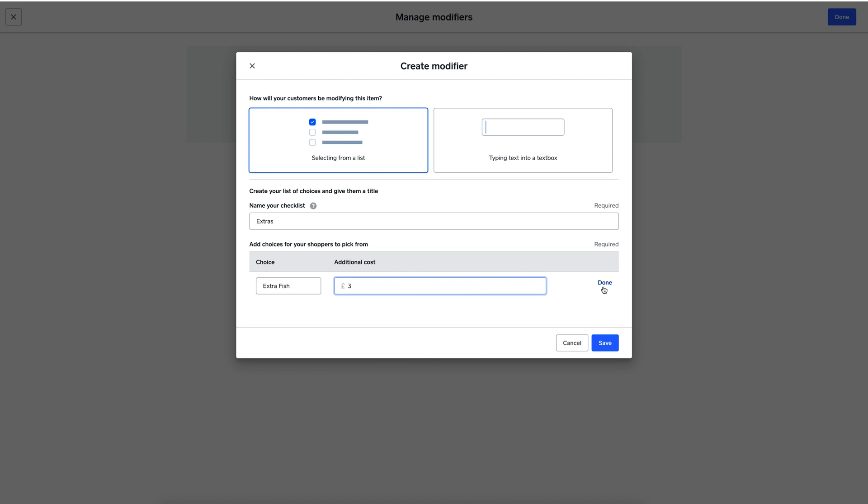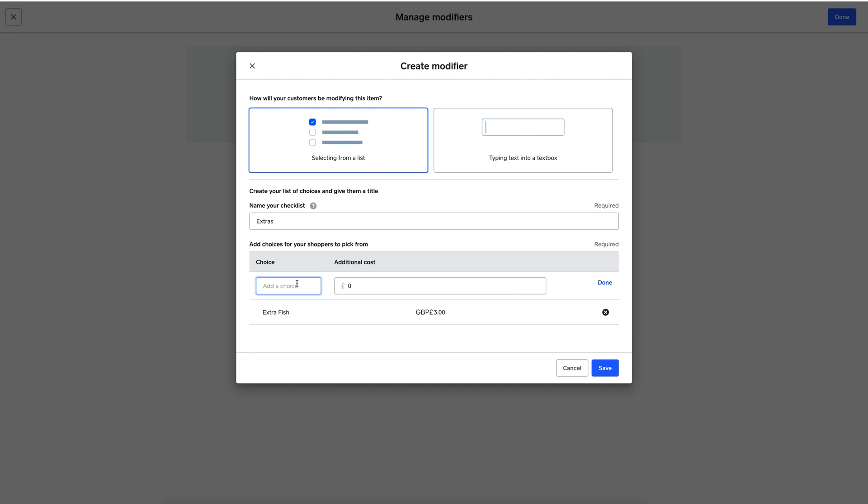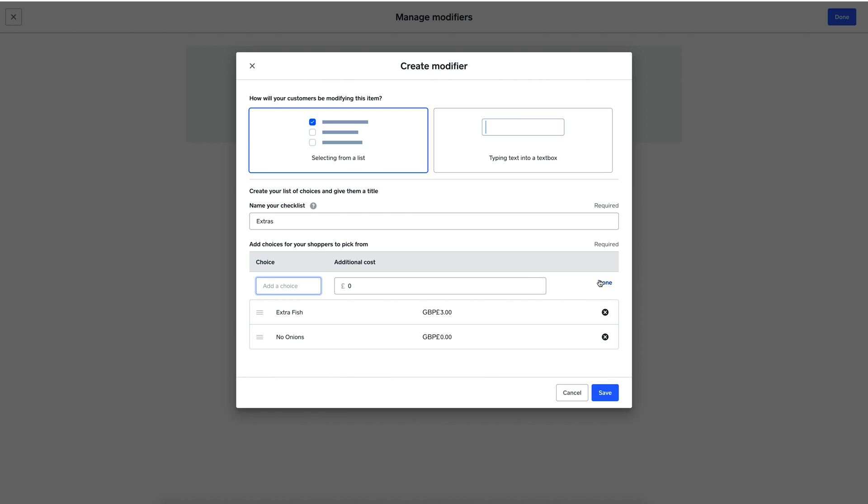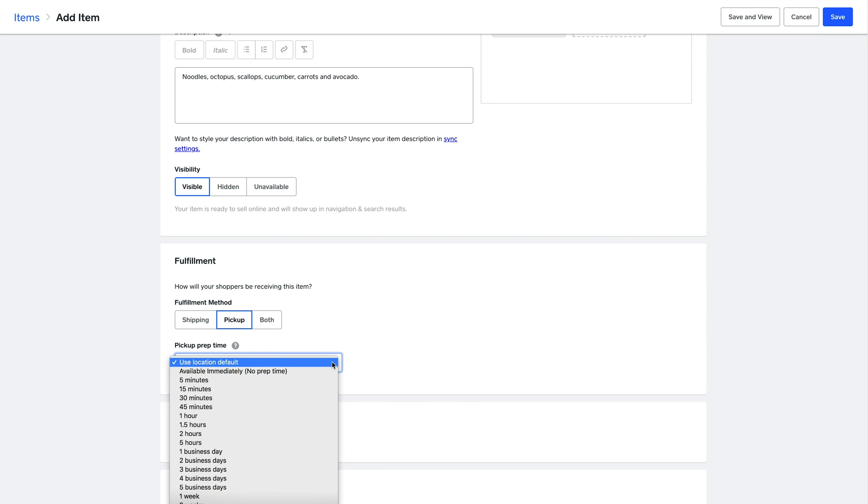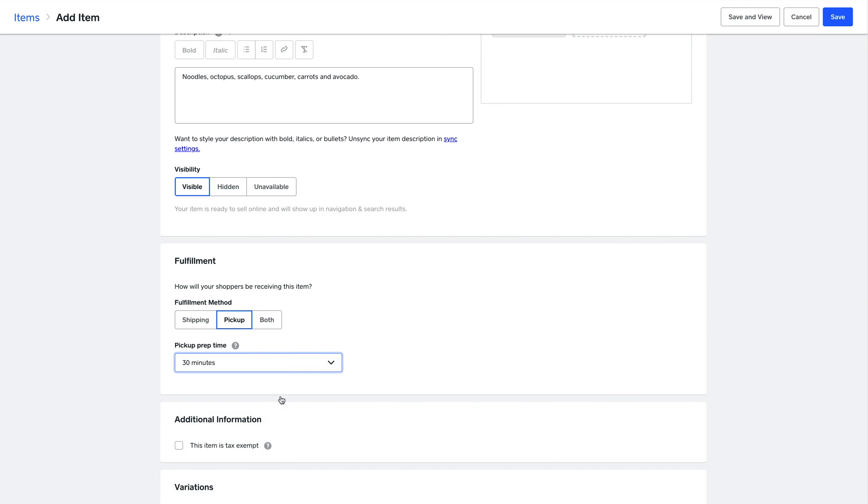You can also use modifiers to help customers customize their orders at no extra cost. Further down, you can also modify your fulfillment options for online orders, say if they're available for pickup in-store. You can even adjust prep times for specific items if you'd like.